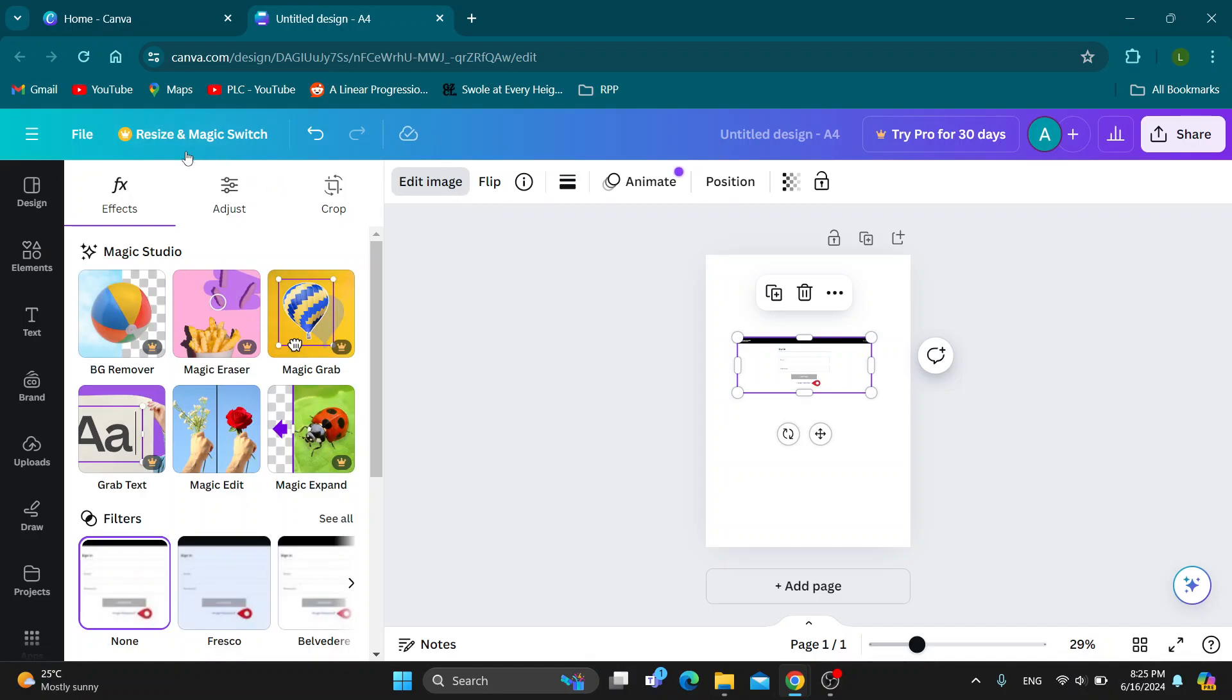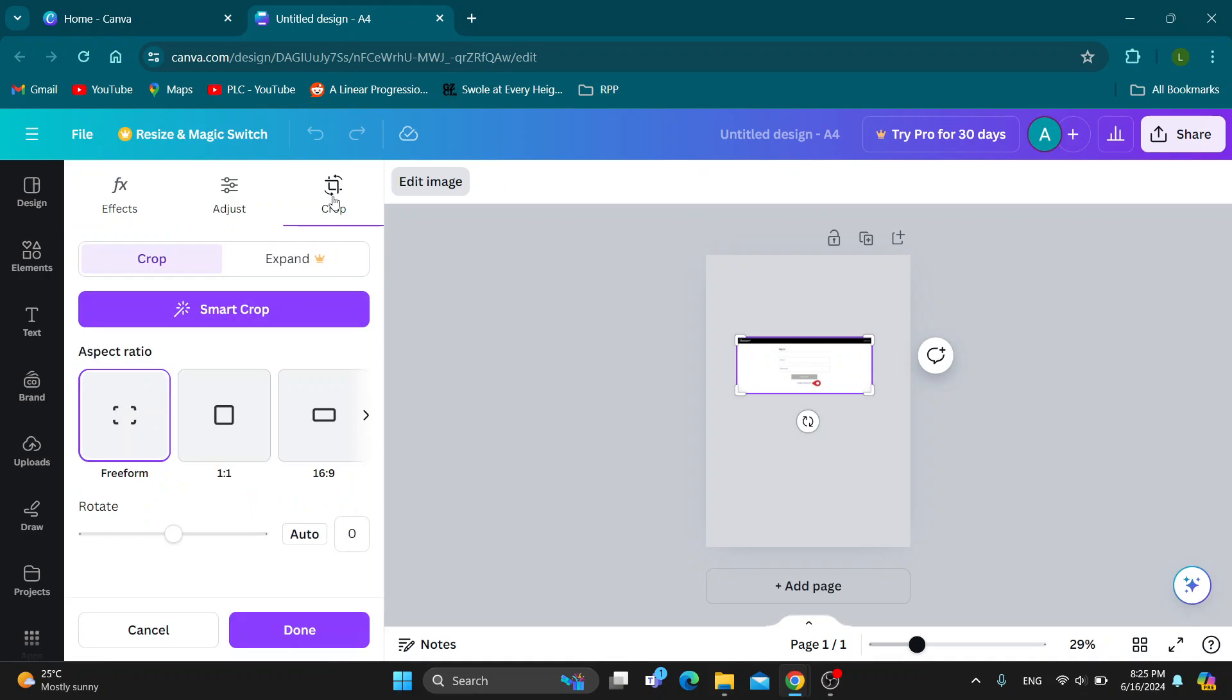It's going to open up this new studio where you can manage effects, adjust, and we have the crop option. If you want to crop it, just click on crop and now you can select how much you want to crop until you're satisfied with your image.